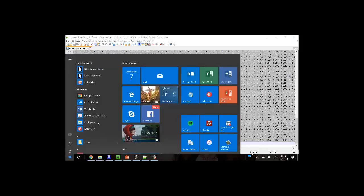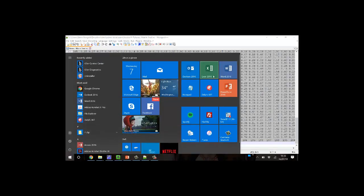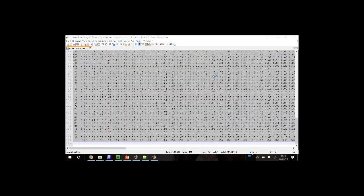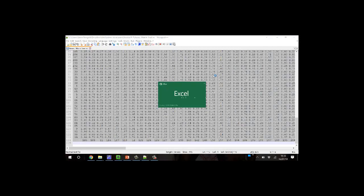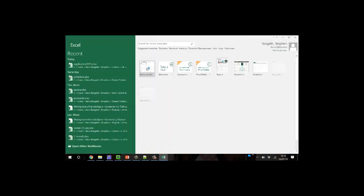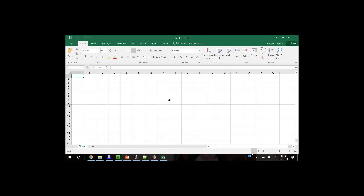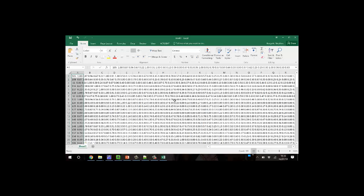I'll start Excel. Create a new workbook. I will paste. Now, unfortunately,